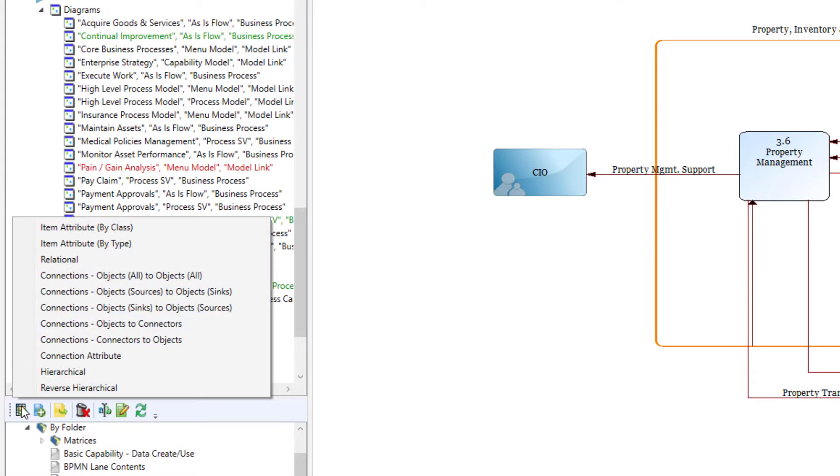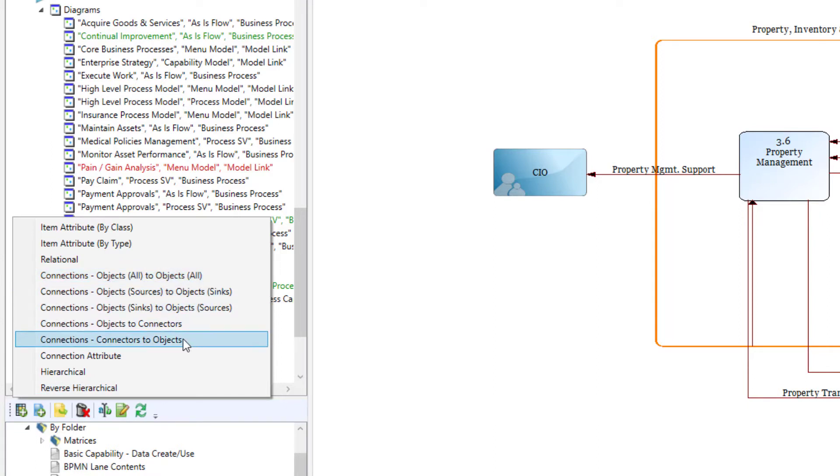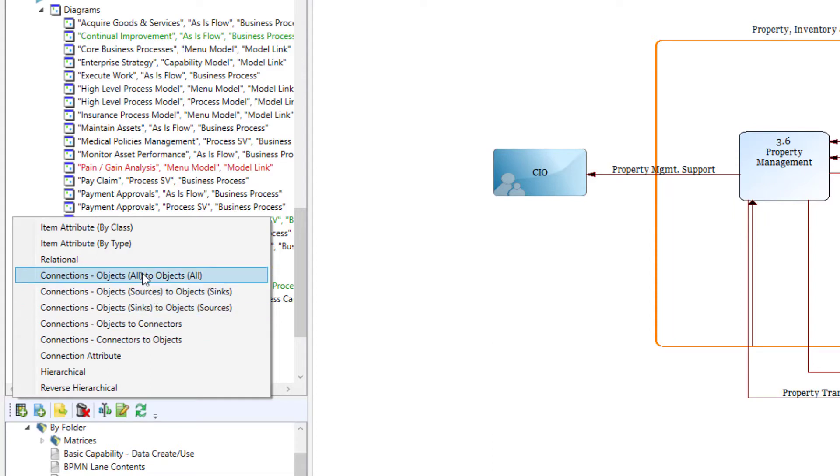Probably the most common connector matrix is object to object. It shows all of the connections, regardless of the direction of flow. The sources to sinks and sinks to sources matrices each show only the connectors moving forward or back. The object to connectors matrix includes the object as well as the connector in the result.